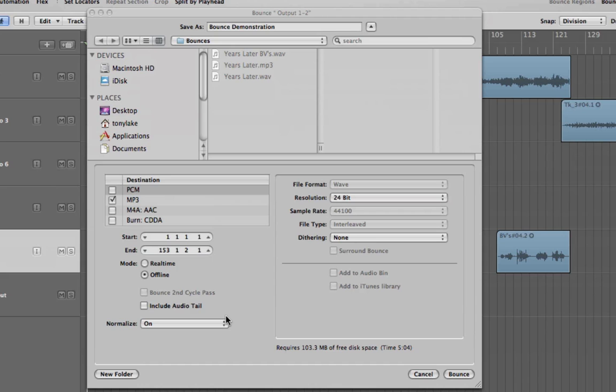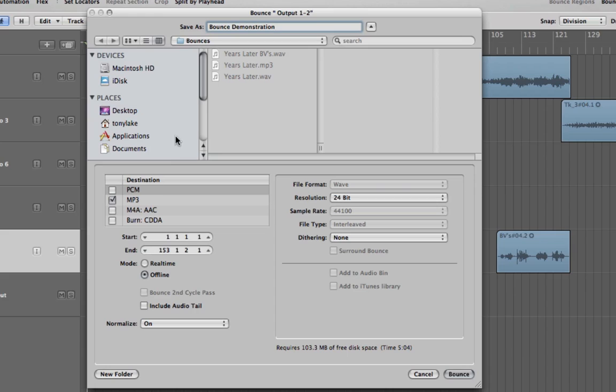Mixing, or bouncing down, is the process of turning tracks with processing into one single audio file that can be played on programs like Windows Media Player. When mixing down, you will be given choices as to things such as format and sample rate. This video will take you through these options.